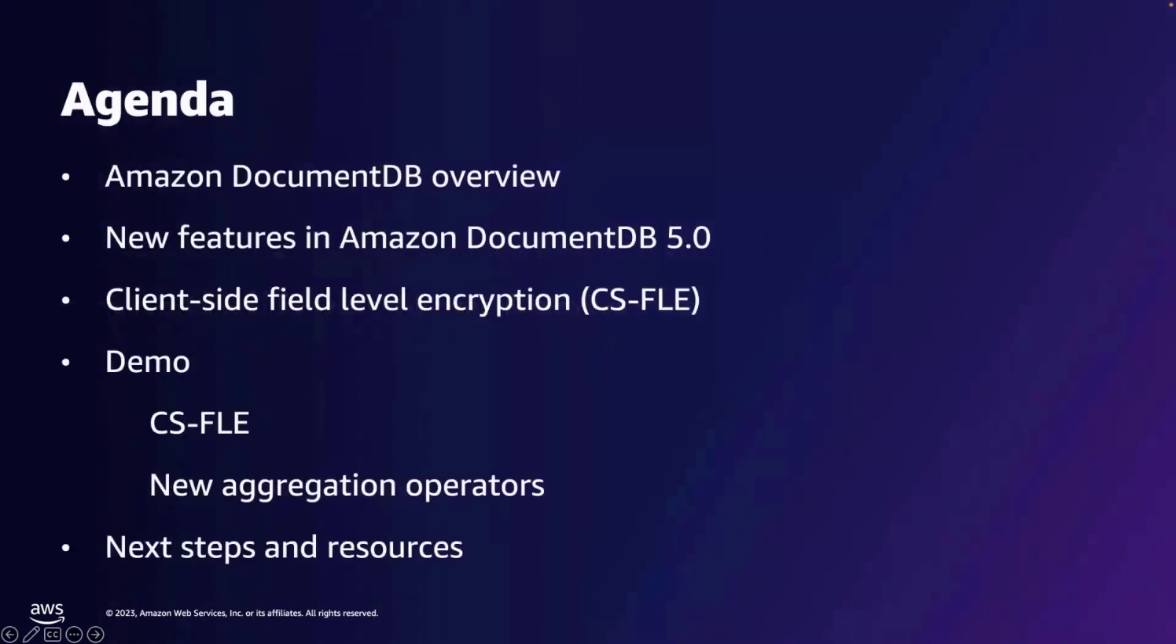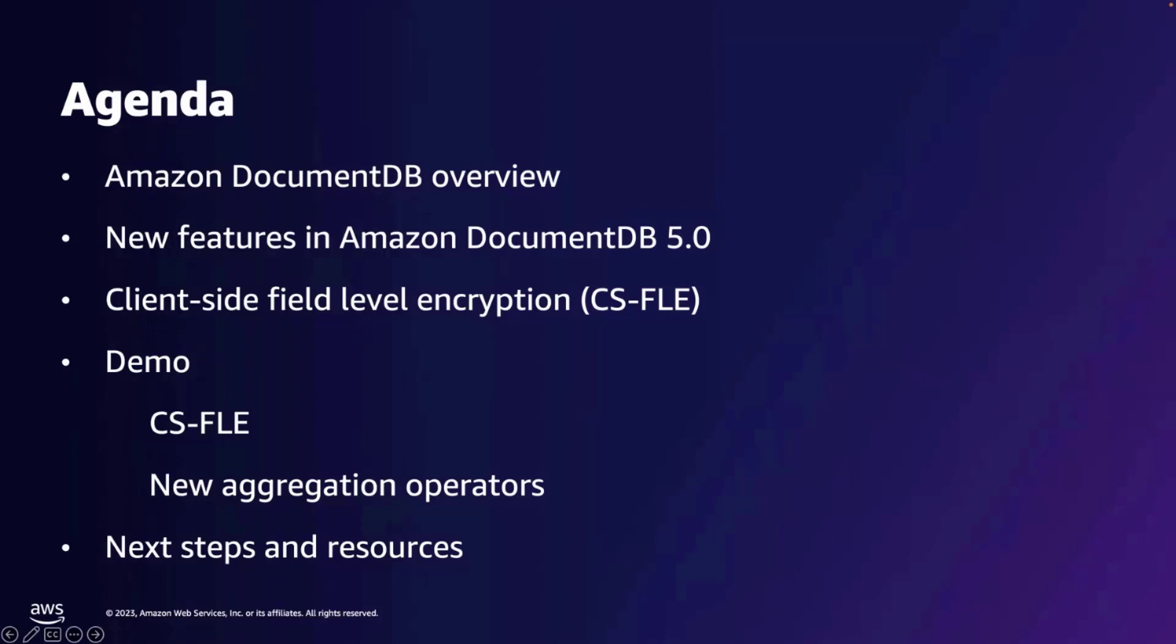In this talk, I'll give a brief overview of Amazon DocumentDB and the new features included in this release. Then, I'll talk about and demonstrate client-side field-level encryption and the new aggregation operators, which are a couple of recent additions, so you know when and how to utilize them. Finally, I wrap up this talk by providing you with the resources to get you started.